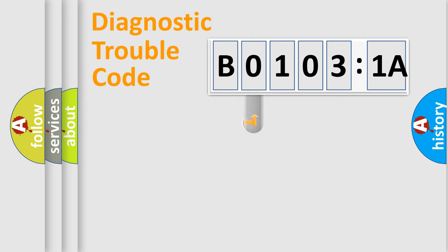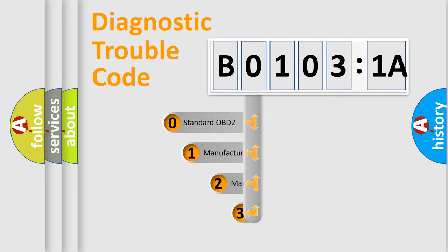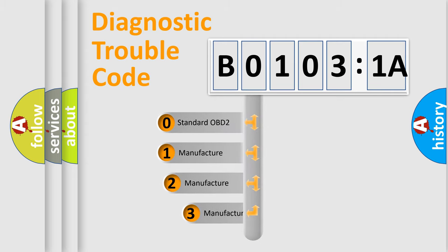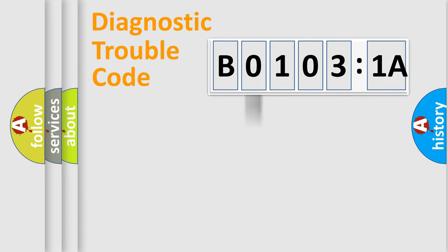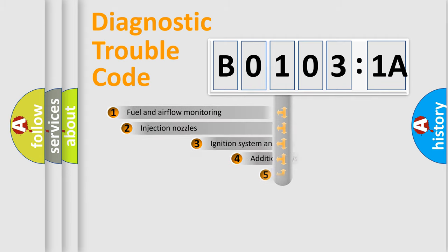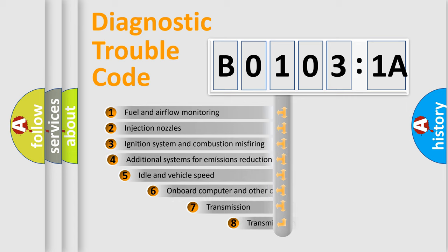This distribution is defined in the first character code. If the second character is expressed as 0, it is a standardized error. In the case of numbers 1, 2, or 3, it is a manufacturer-specific error.